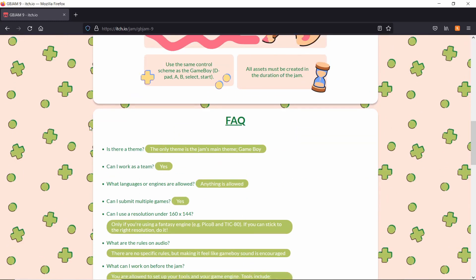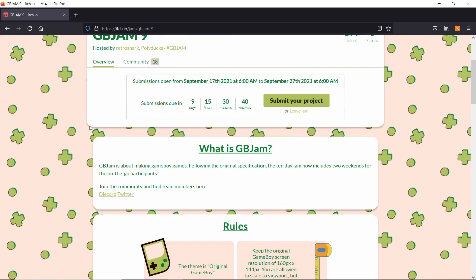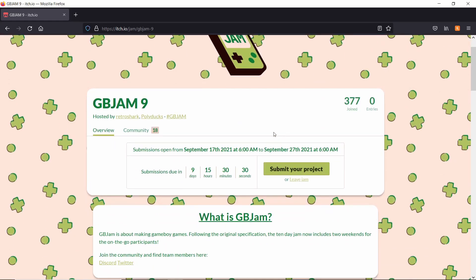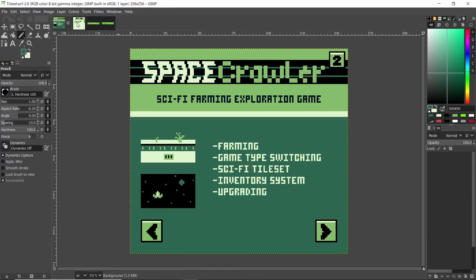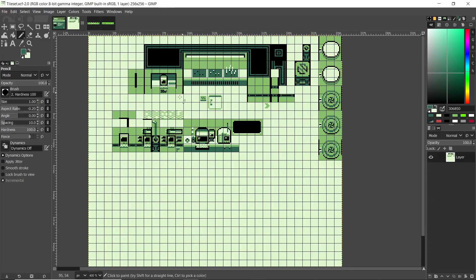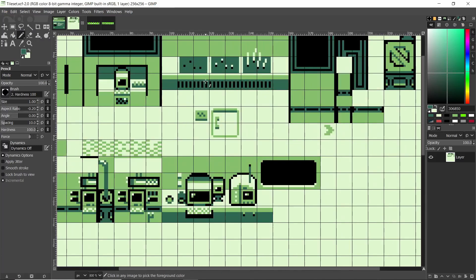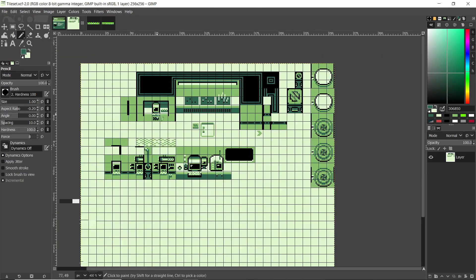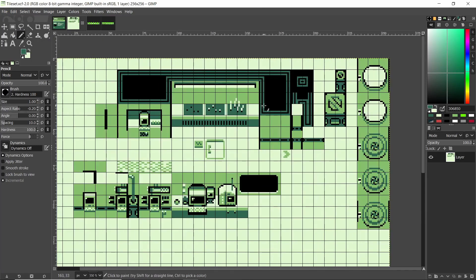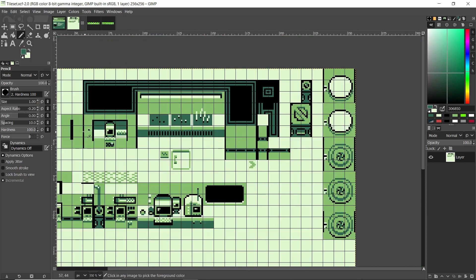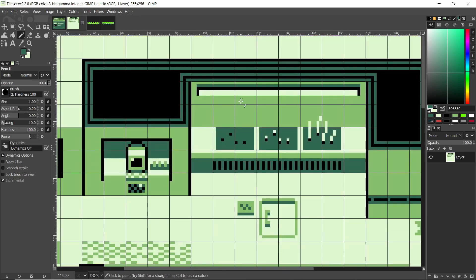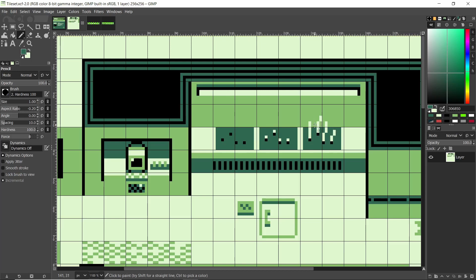And obviously it has to be created within the time frame of the jam. So it started at 6 a.m. this morning, it looks like. And I started creating a tile sheet. So as you can see here, we have walls and a computer terminal. And this is what the growing beds will look like for the plants, where they have a light above them. And obviously we start with little seeds, and then they sprout and then turn into, this one looks like grass.